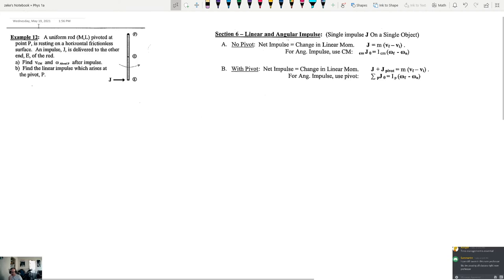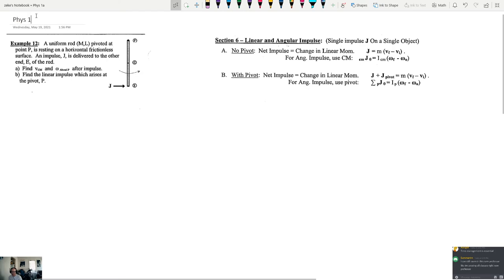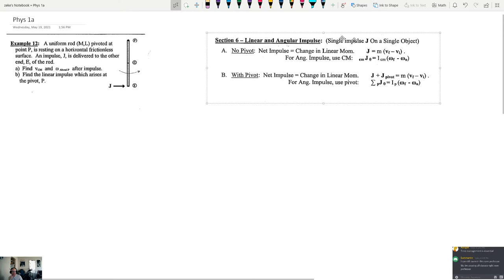This is Physics 1A for Wednesday May 19th and we are going to talk about angular impulse today. Angular impulse involves a force that delivers a quick impact on an object and we're going to look at the effect of that on generating angular speed, and how it's related to angular momentum and linear momentum.